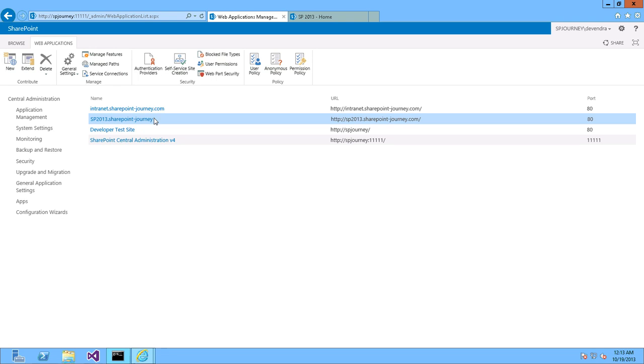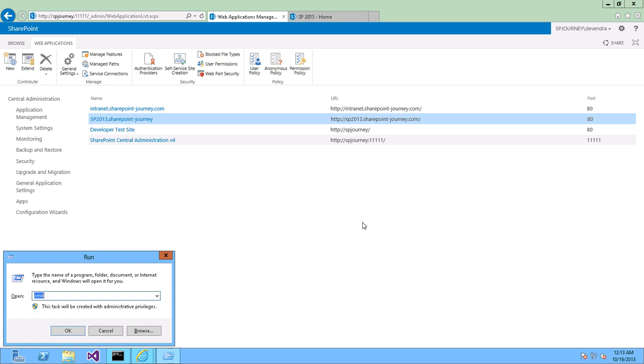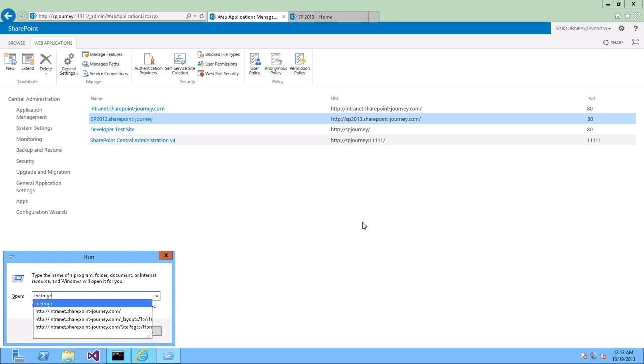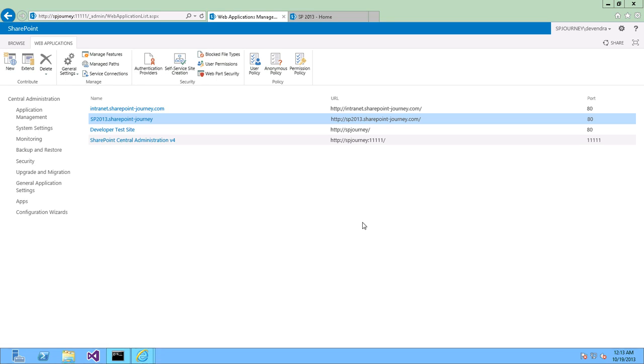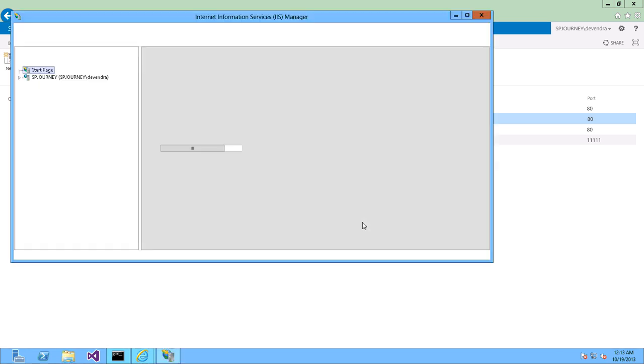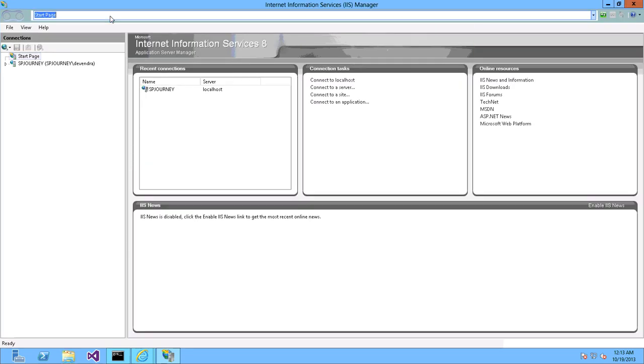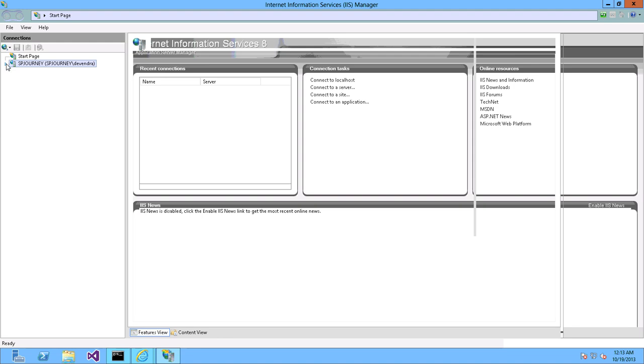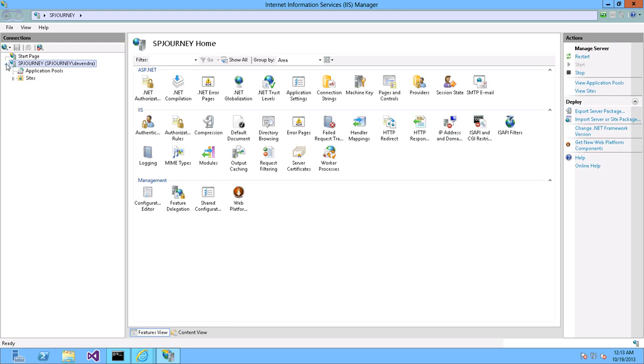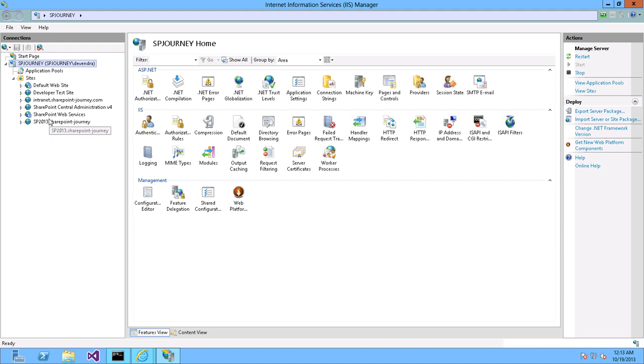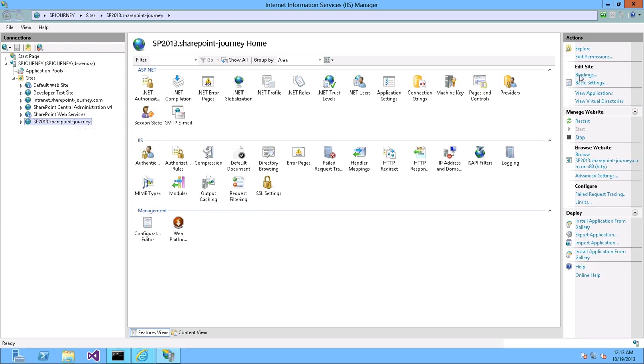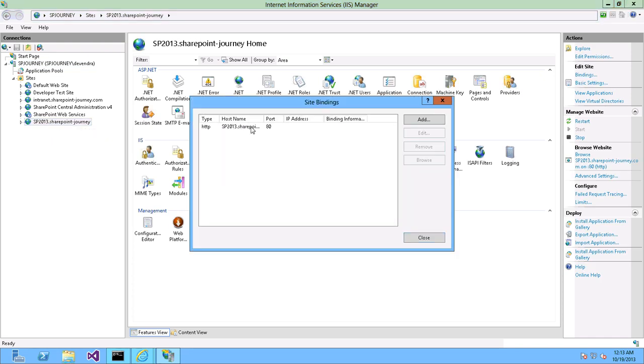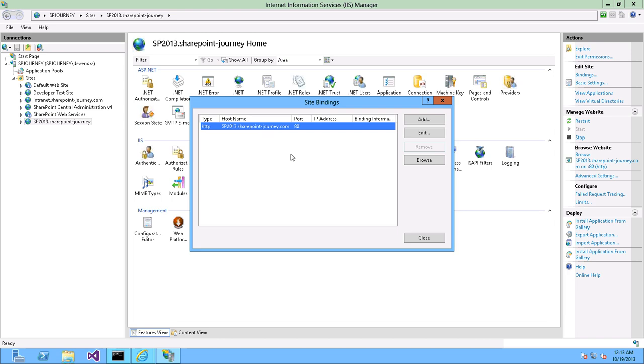This is the new web application which is running under port 80. And let's go back to IIS and see what is there, what are the changes happened at IIS level. So let's go ahead and expand. This is the new site which we have created. And you can see the bindings as well, which is having host name of SP2013.sharepointjourney.com.